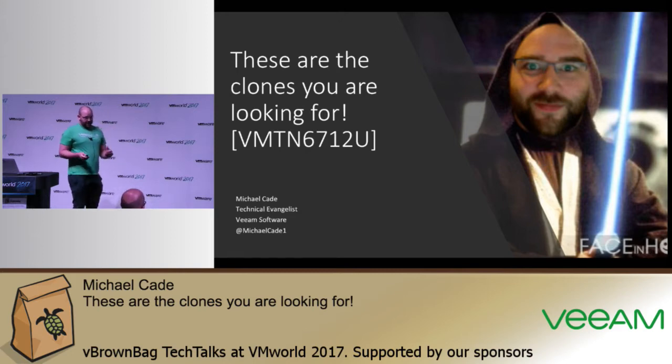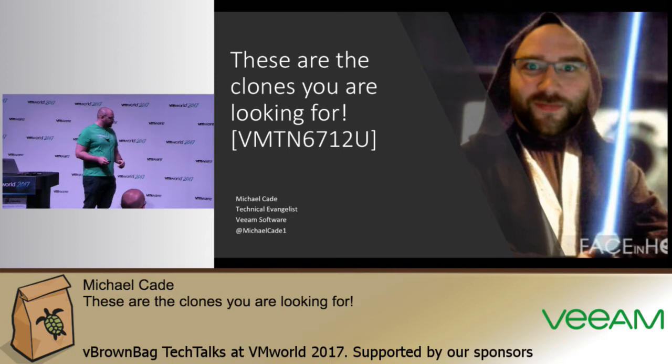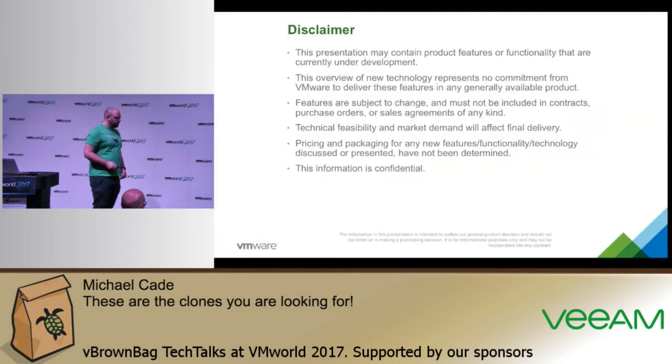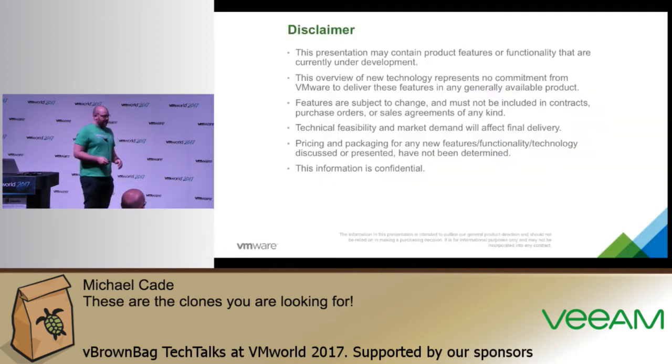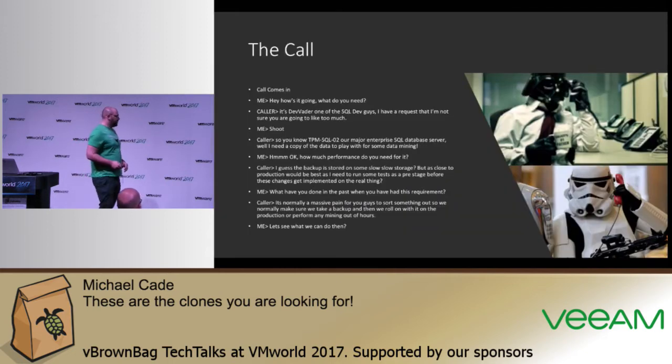So I'm Michael Cade, I'm a technical evangelist at Veeam Software. So we've all read that, right, if you've been in here at all.